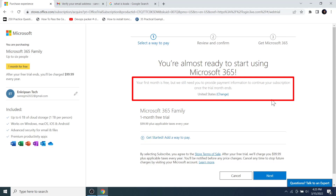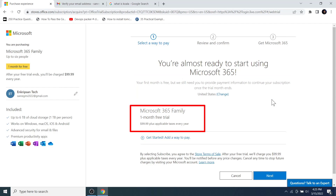But you still need to provide payment information to continue your subscription once the trial month ends. That means you need to enter payment information now even to try Microsoft 365 for one month. You can enter your payment information and later cancel the subscription before the trial period ends. If you do not cancel, you will be charged $99 plus applicable tax.